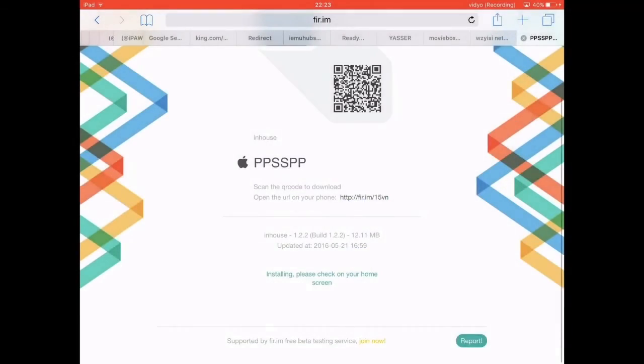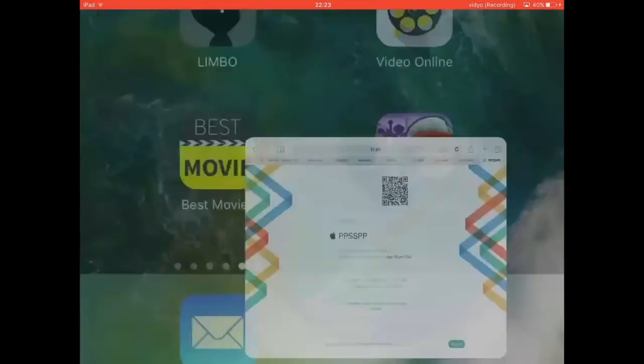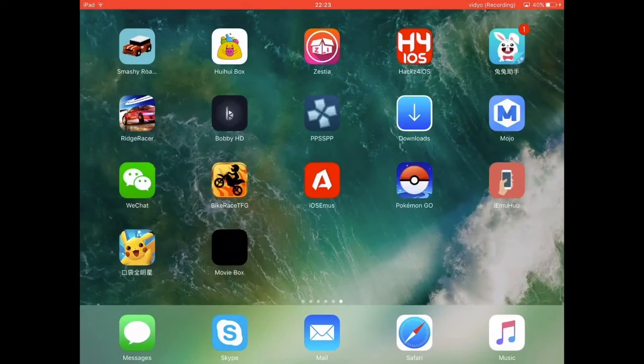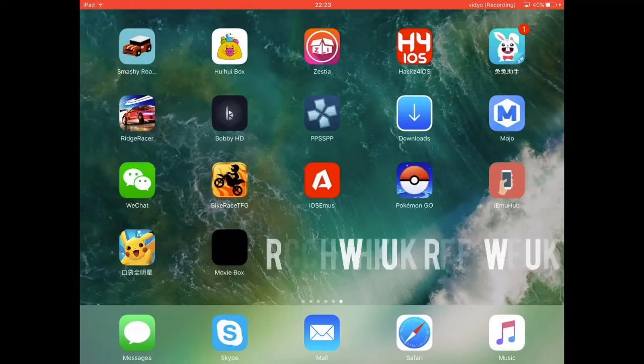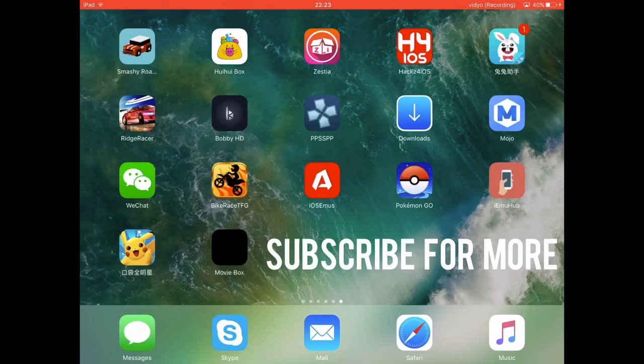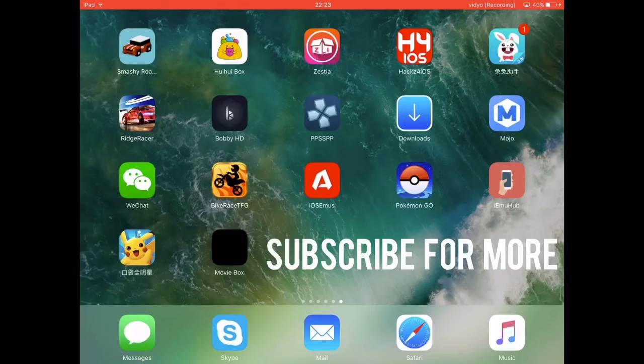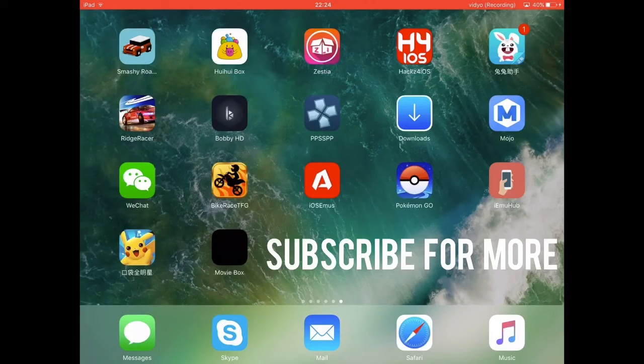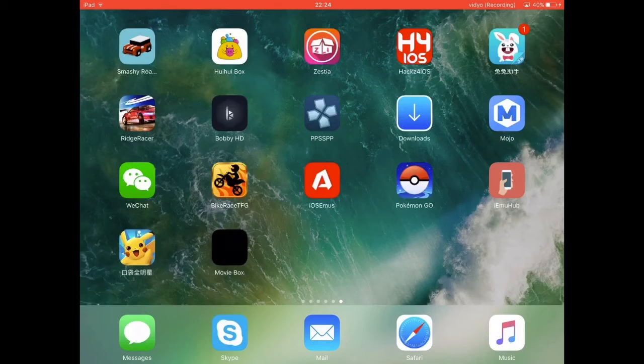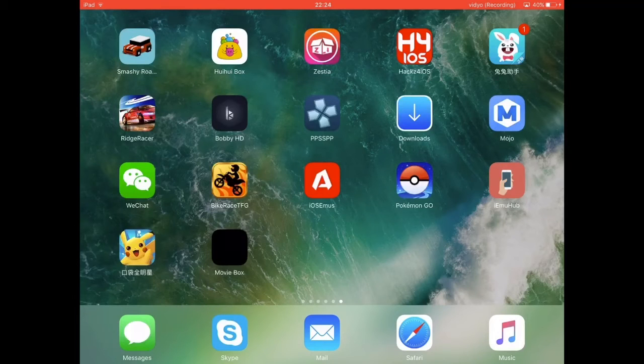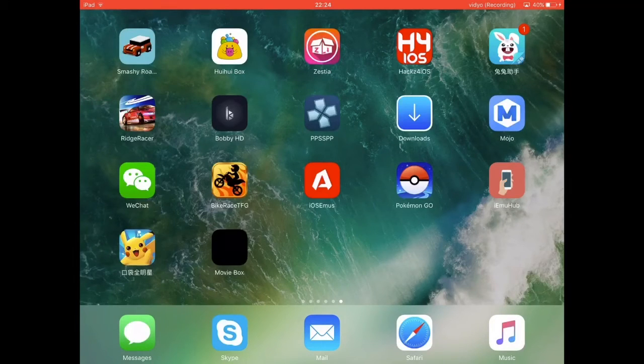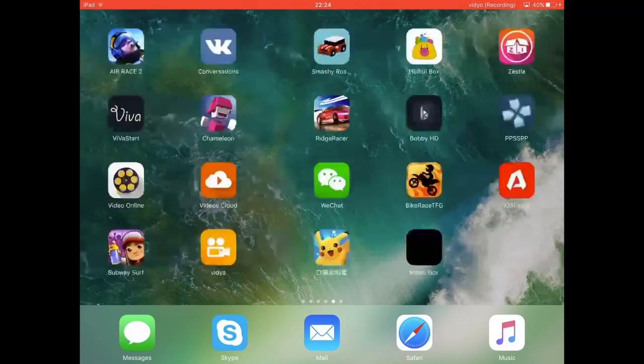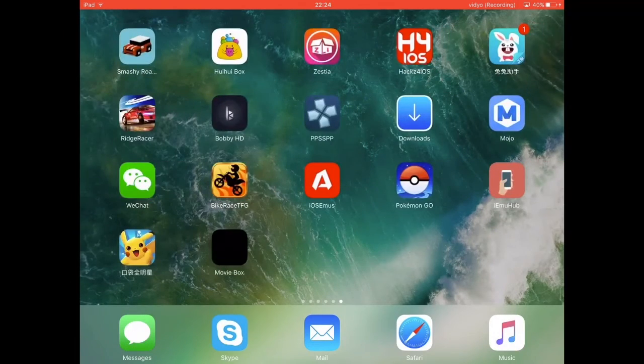It should start downloading on your screen and there's no date trick to it or anything. As you may know, date trick has been patched for iOS 10 so it no longer works. I'm actually having trouble downloading some emulators like NDS and whatever. So this is how you get PPSSPP.